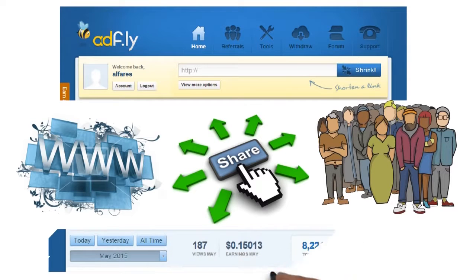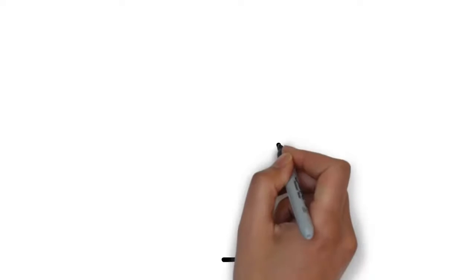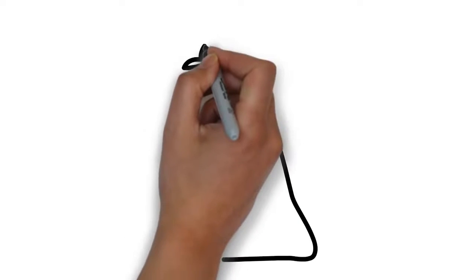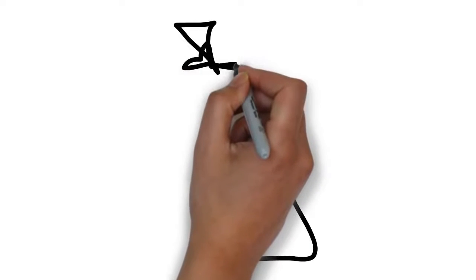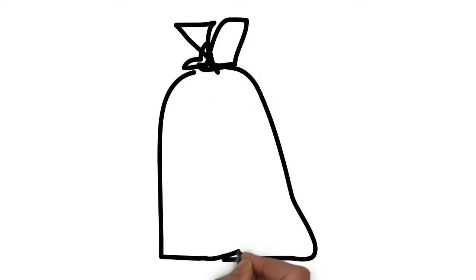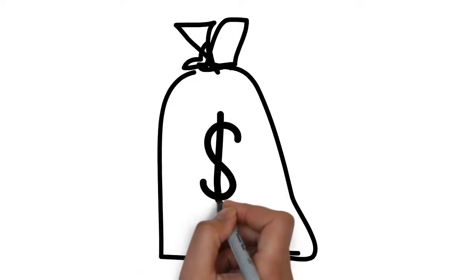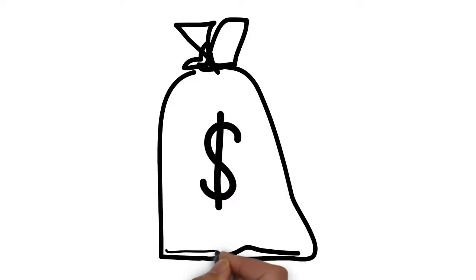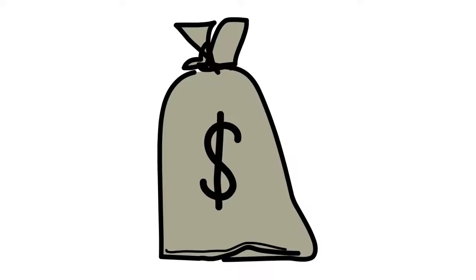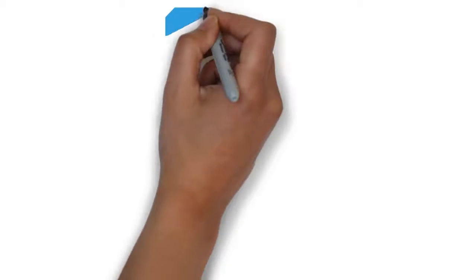Get paid for every person who visits your URLs. Low minimum payout - you are required to earn only $5 before you will be paid. Adfly supports many payout methods that make it easy for you to get your money.